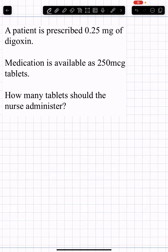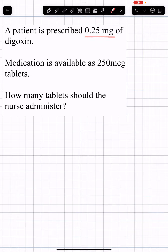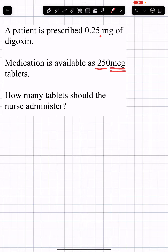A patient is prescribed 0.25 MGs of digoxin. The medication is available as 250 MCGs — different units. How many tablets should a nurse administer?